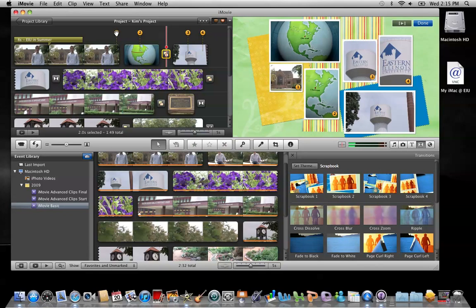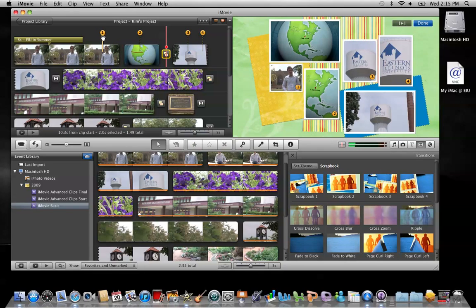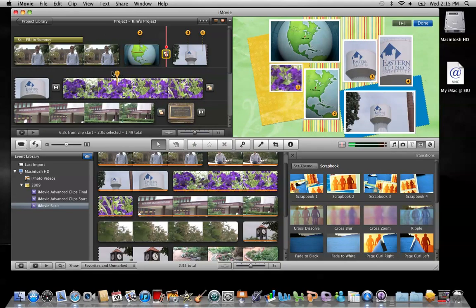If I want to change that, all I have to do is pick up this number and move it around in my project. I can move it down here to the purple flowers. And let's see.